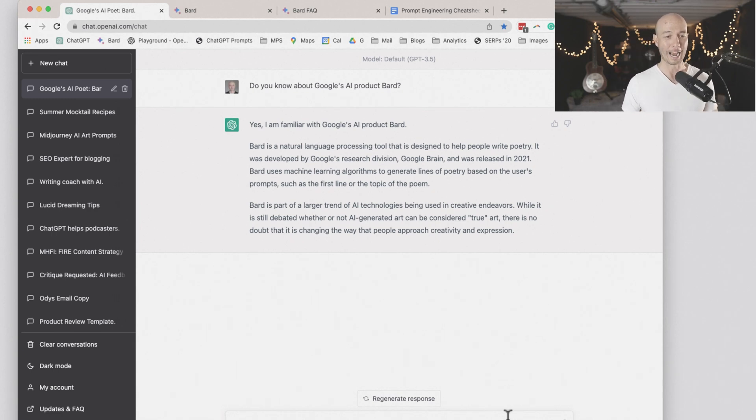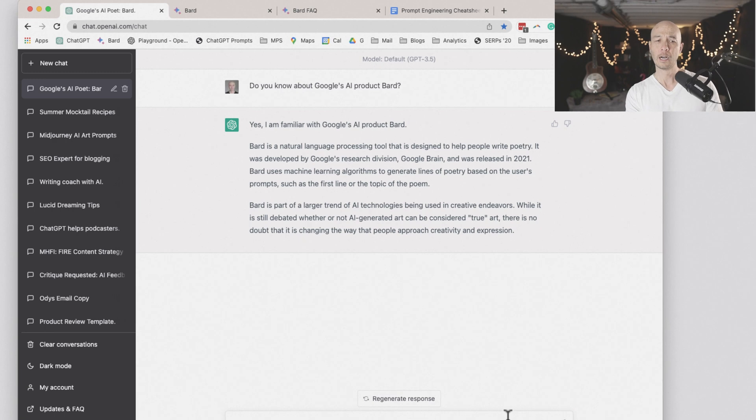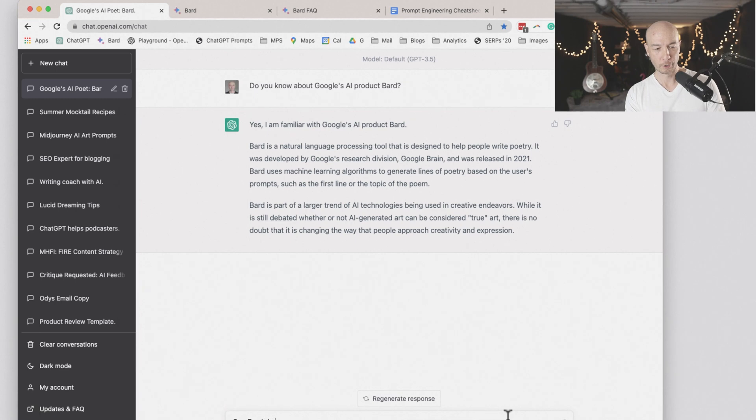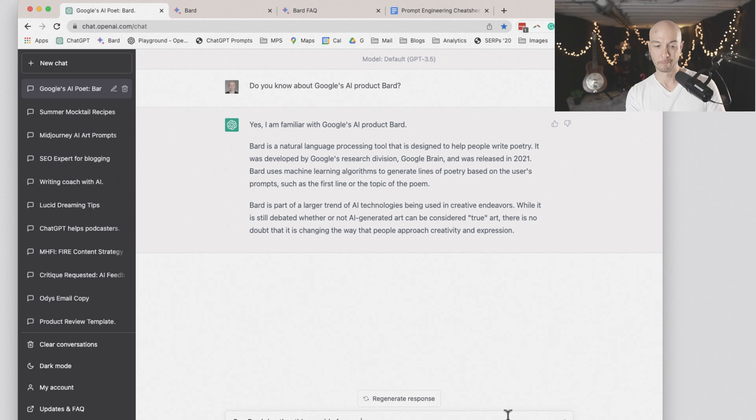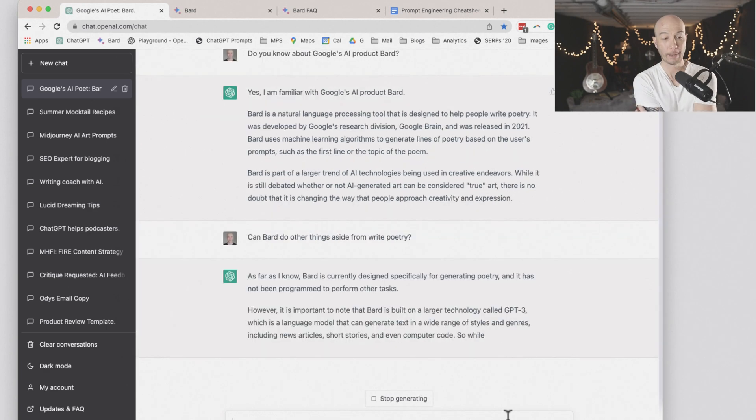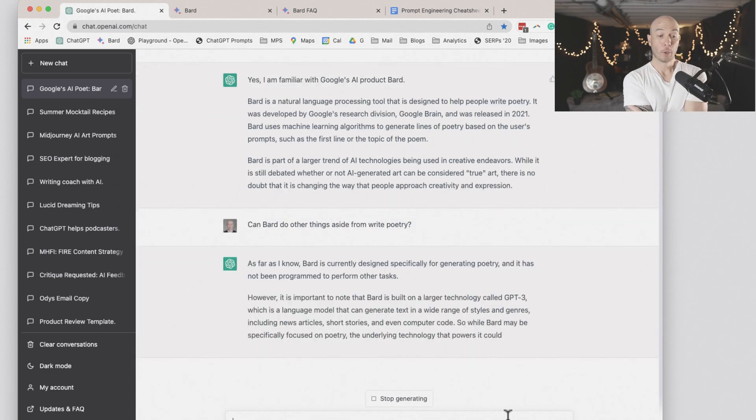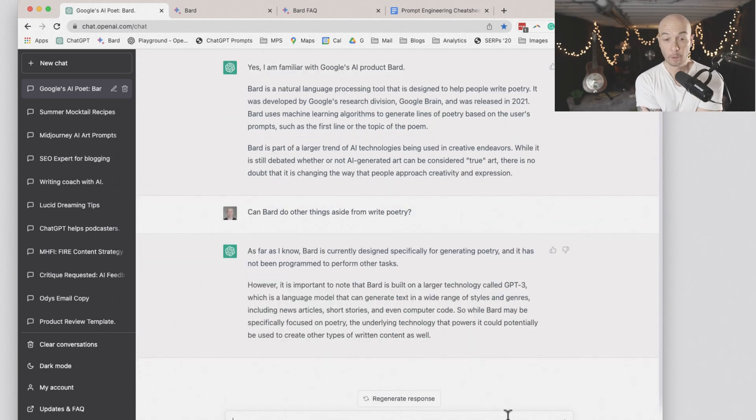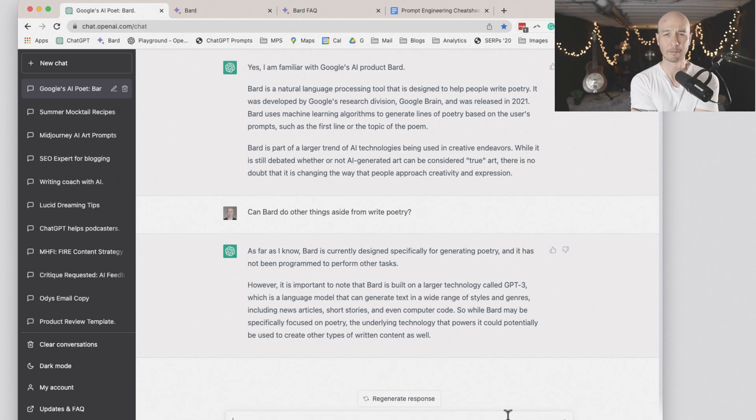So I'm going to say this is not quite accurate. I'll ask, can BARD do other things aside from write poetry? So as far as I know, all right, this is getting all fucked up now.